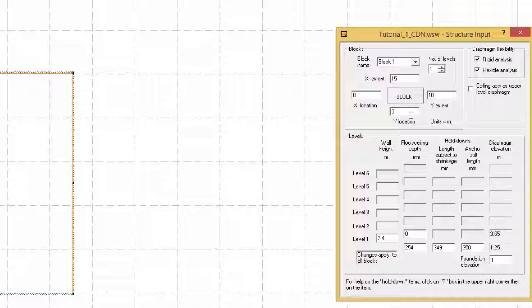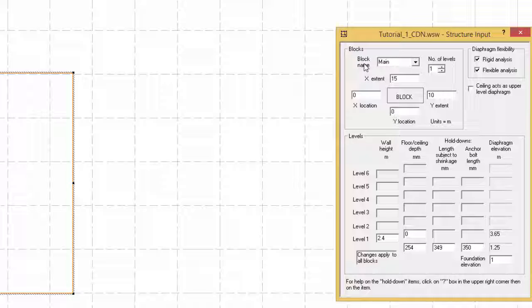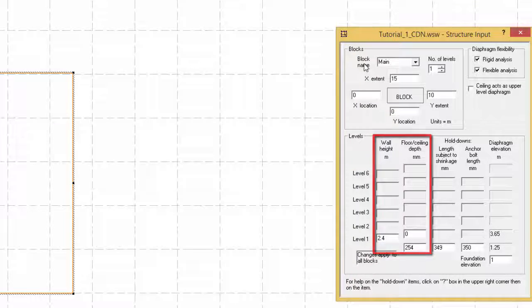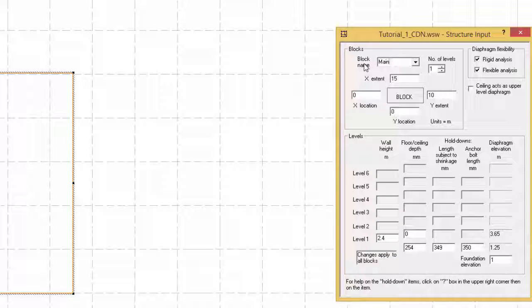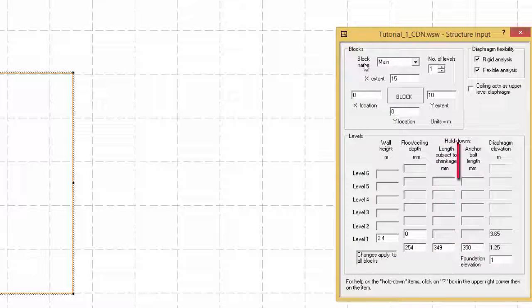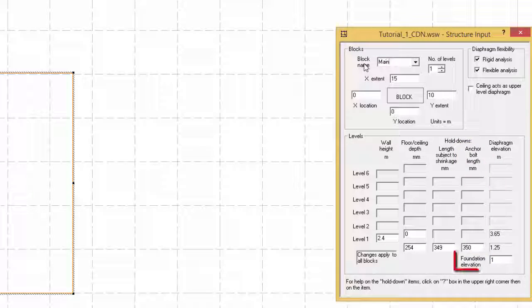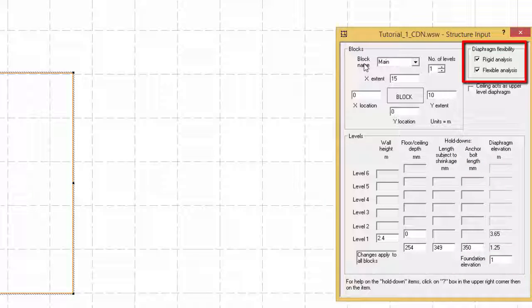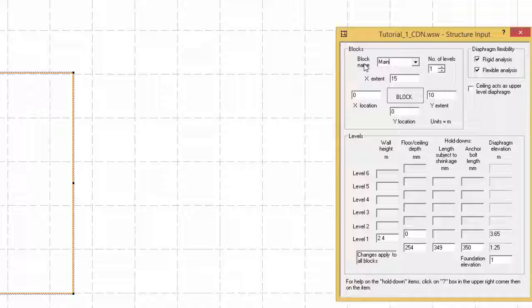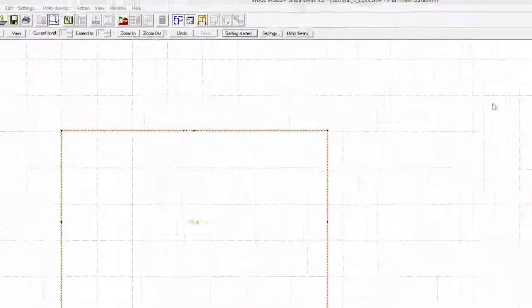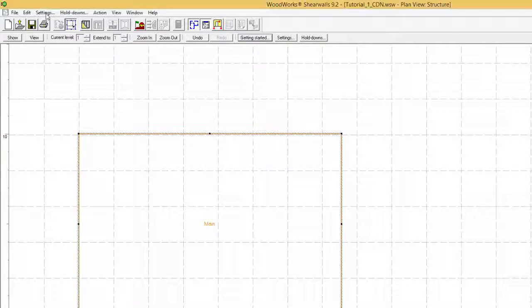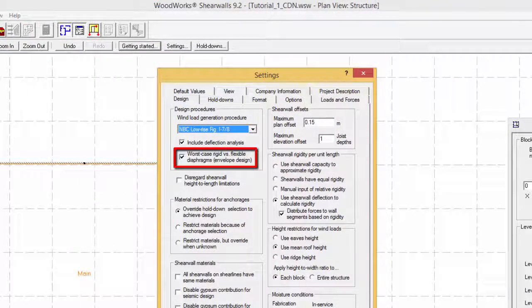The input form also allows to specify a block name, number of levels up to a maximum of 6 if the site location is in British Columbia, area, wall and floor height, length subjected to shrinkage, anchor bolt length, and foundation elevation. The diaphragm flexibility options in the structure input form will be furthermore discussed in tutorial 3 design settings, but essentially, deselecting either rigid or flexible will affect the worst case design scenario option found in the design settings.